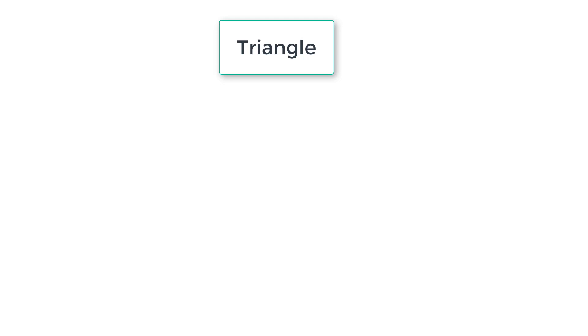Let's ask the user to enter lengths of sides of the triangle. Based on the input, let's evaluate if the formed triangle is valid or not.